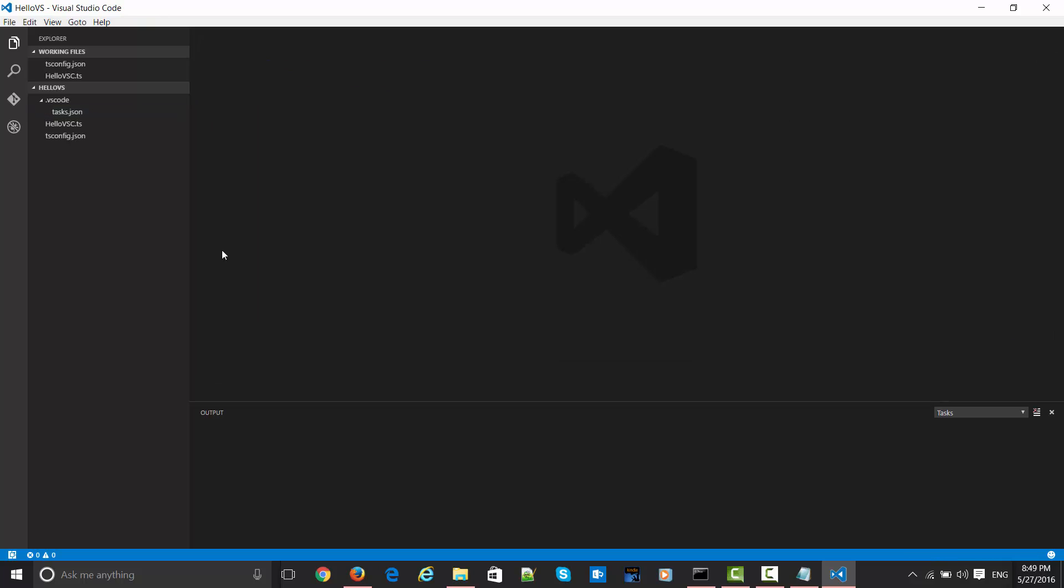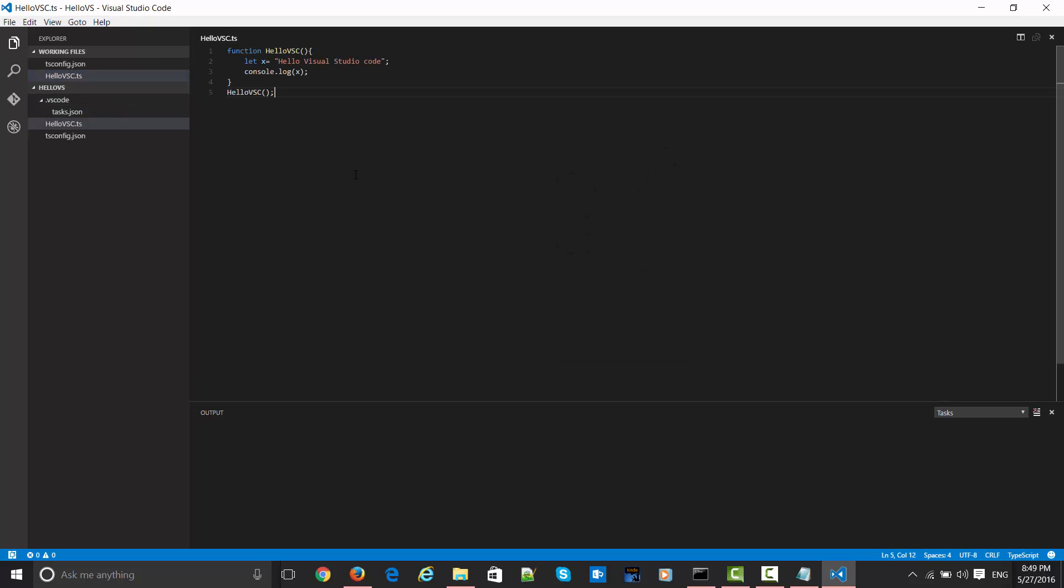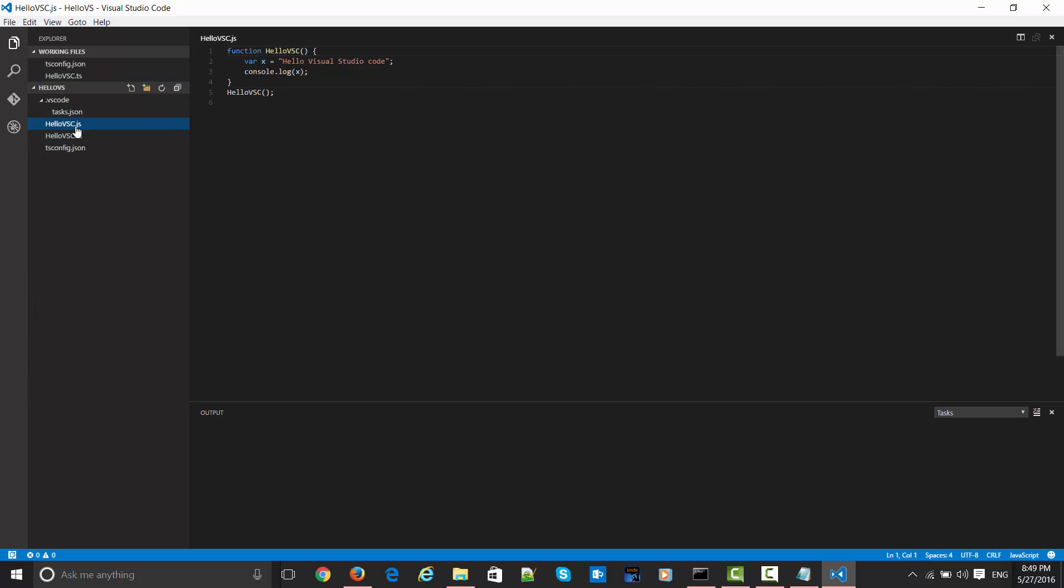Let's close this. Now let's go to this TS file and just say Ctrl+Shift+B. Here you can see at the bottom it was compiling and it compiled very fast. It created one JavaScript file which is pretty much similar to what I have written. Just var is used.